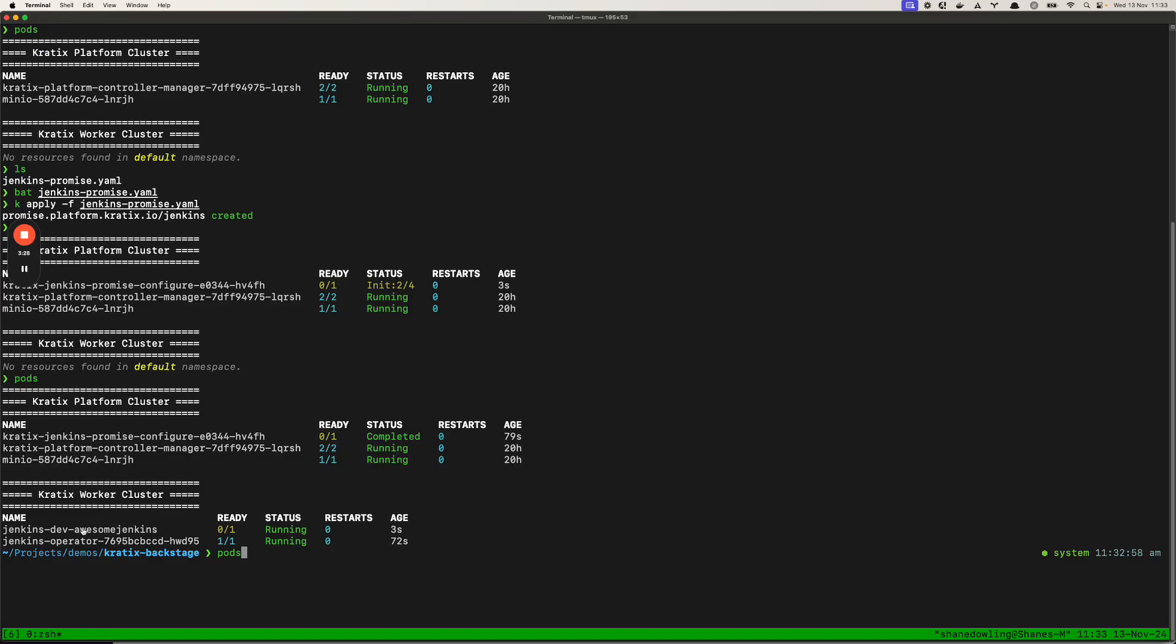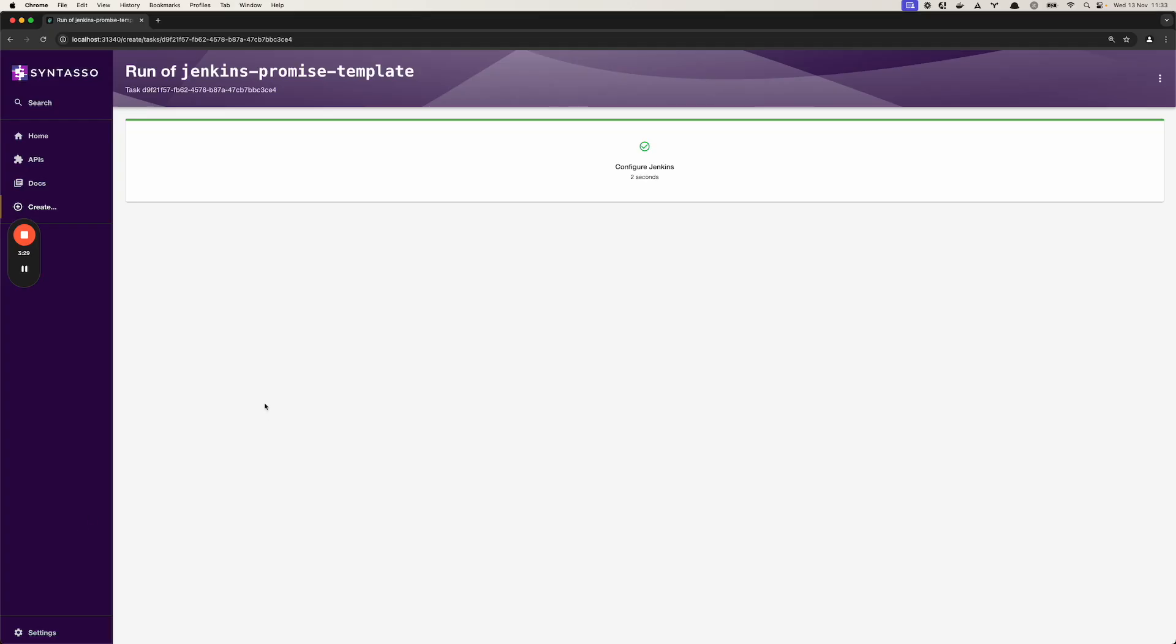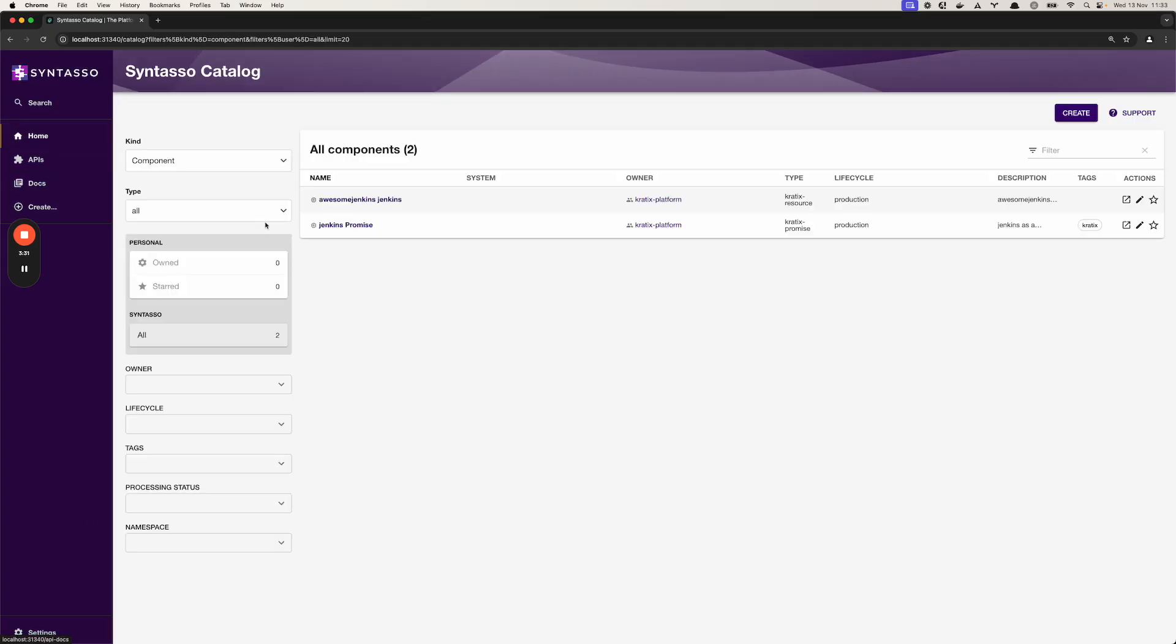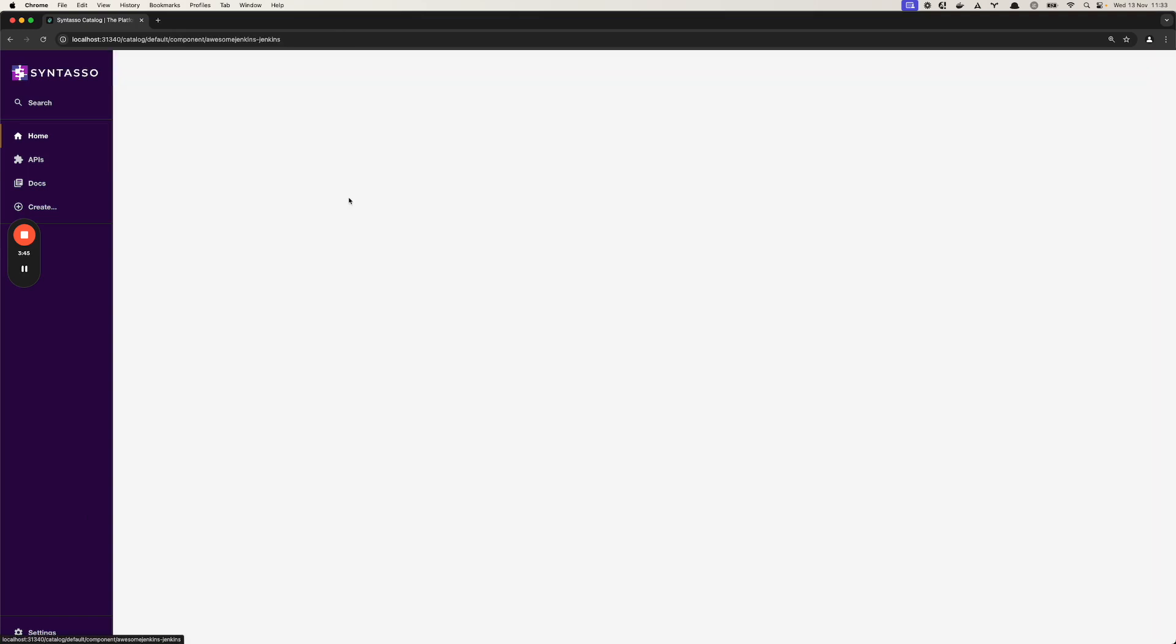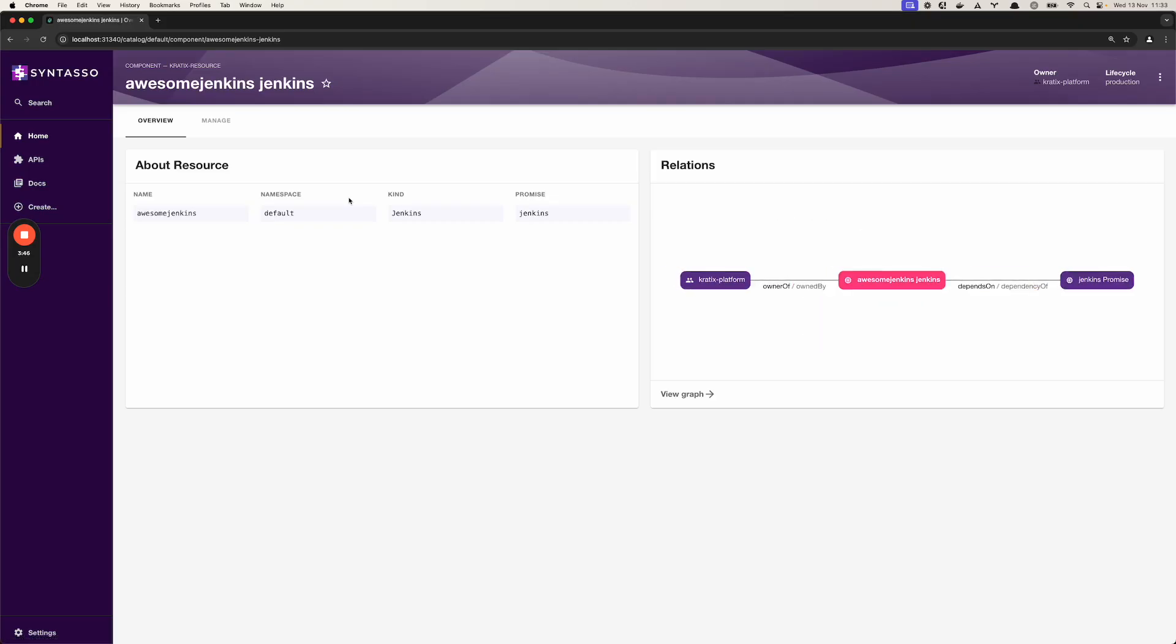So if we go back to Backstage we can now see our AwesomeJenkins resource. If we click into the AwesomeJenkins resource we can see some more details about it. More information can be populated if you want that.